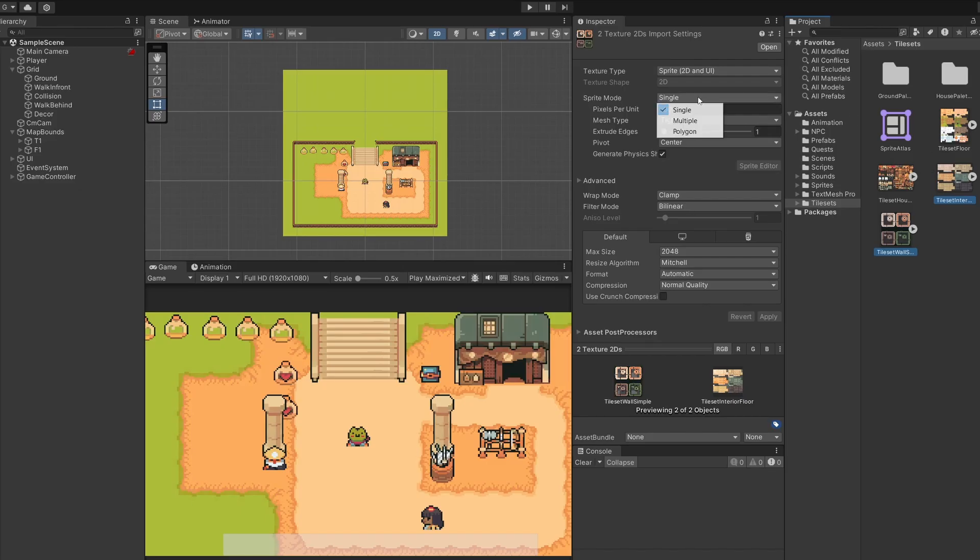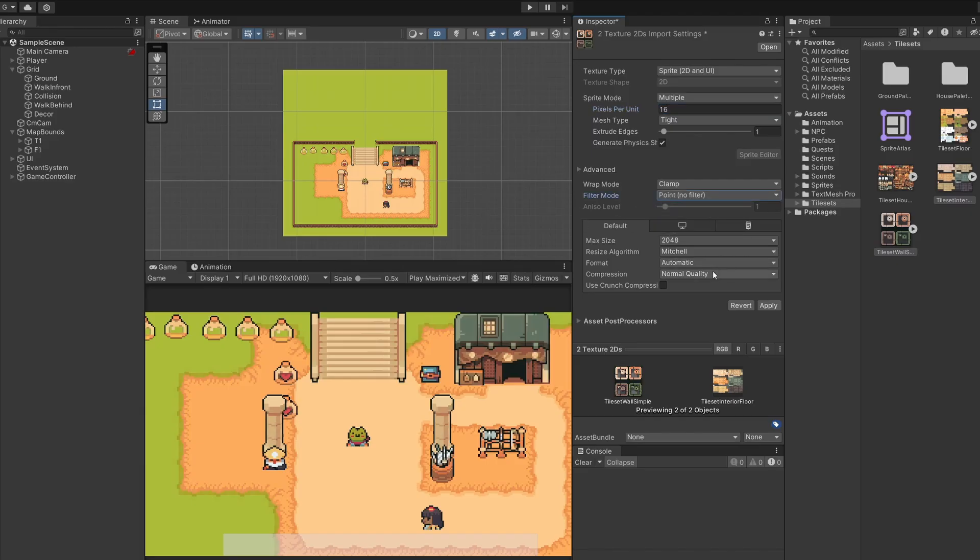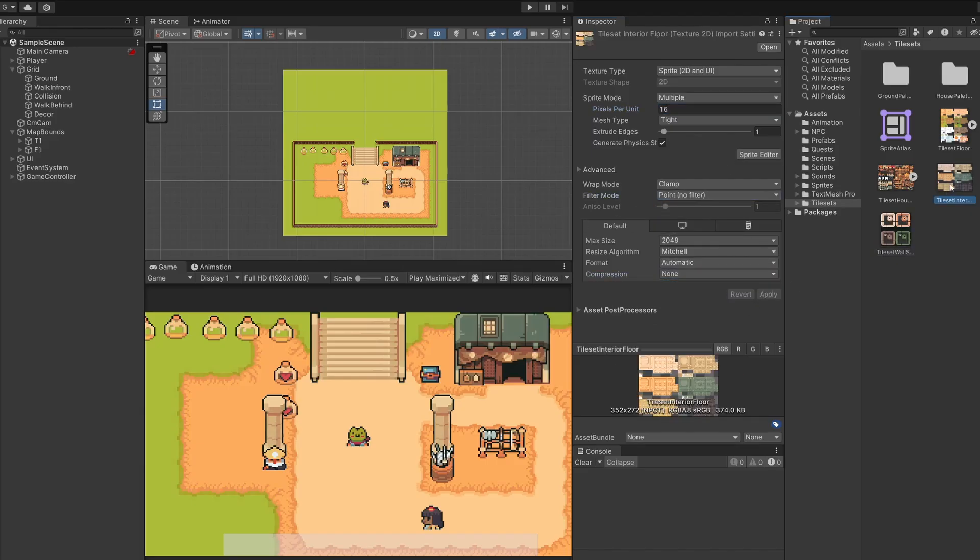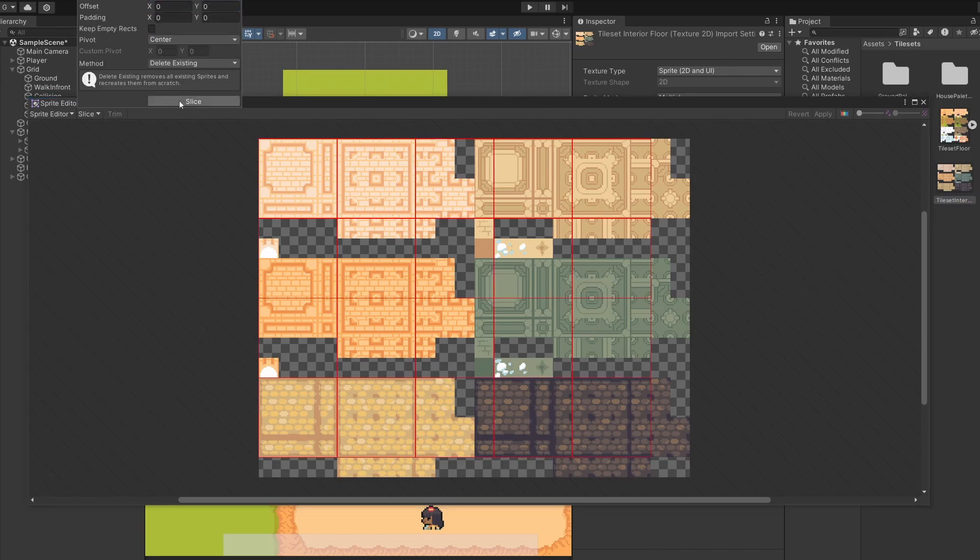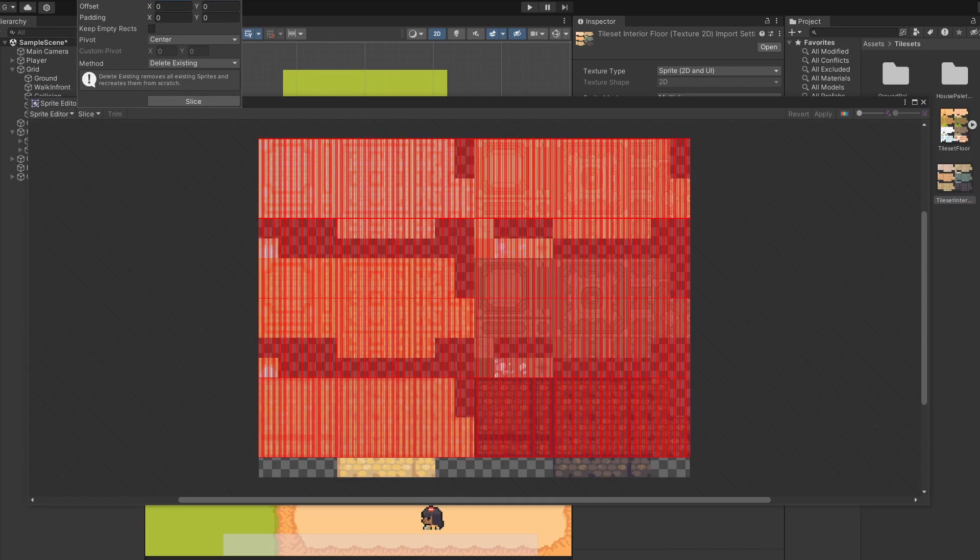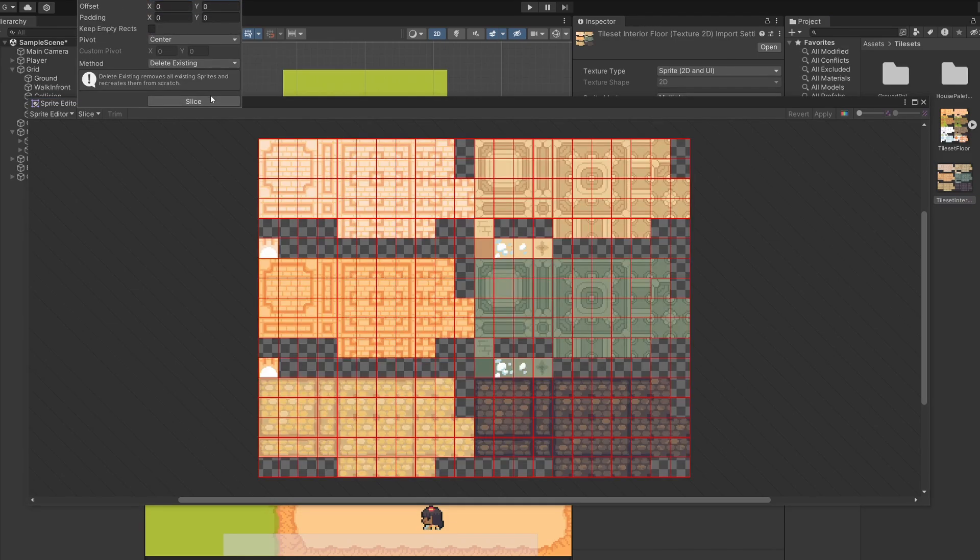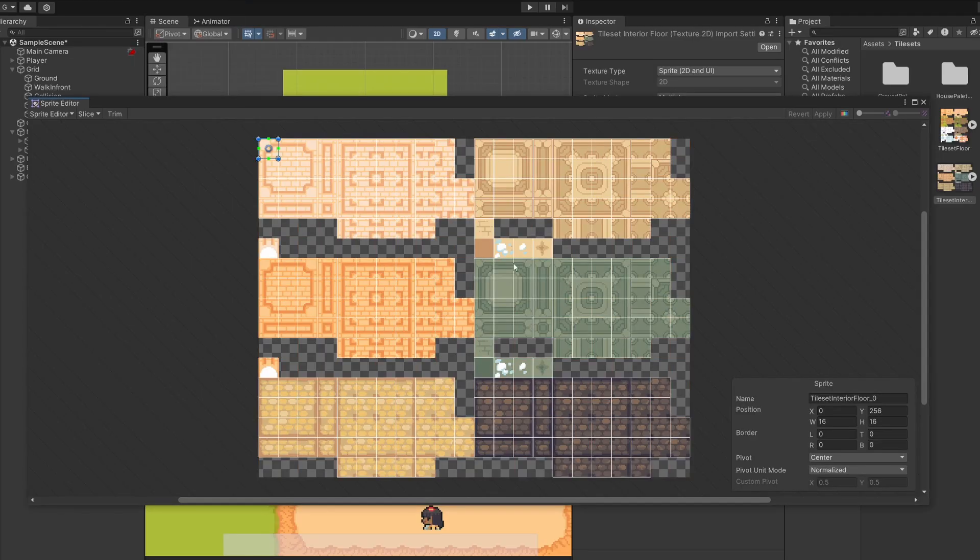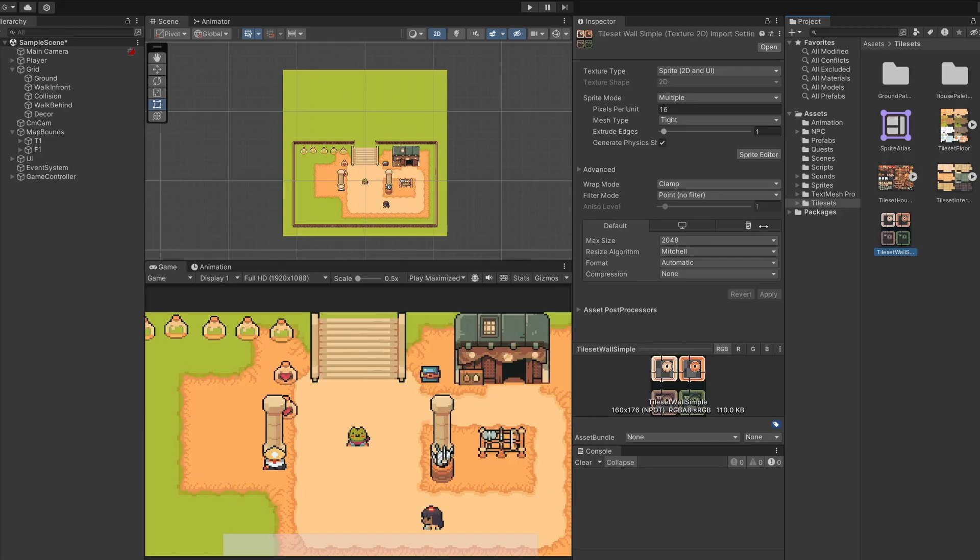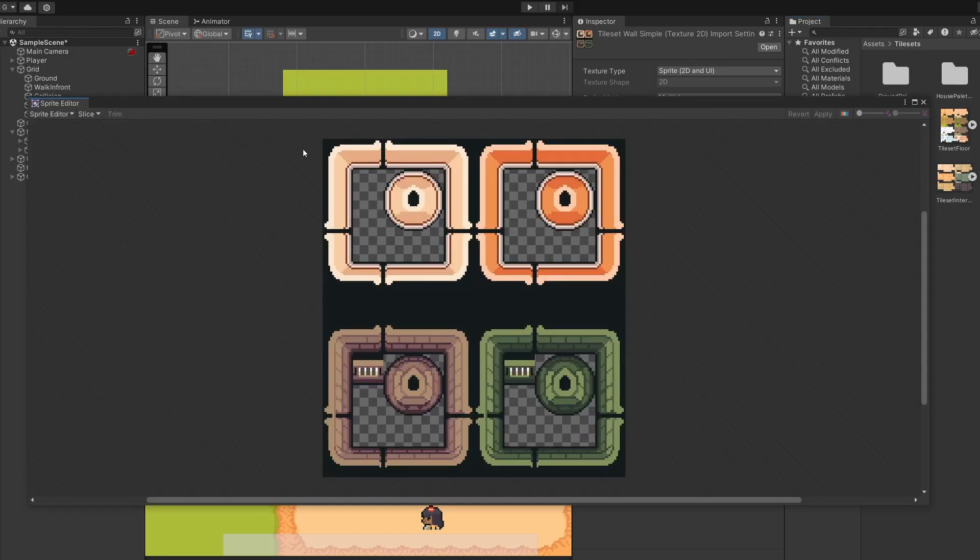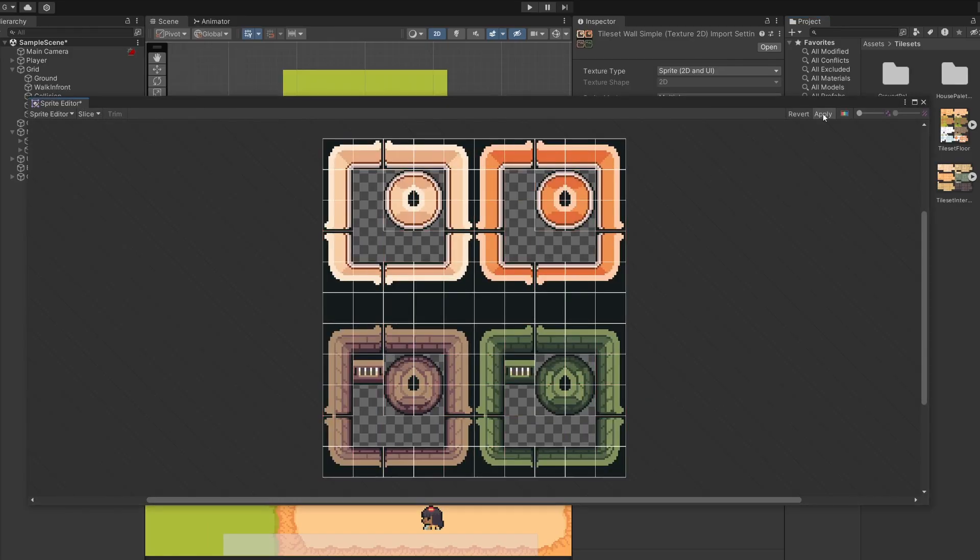You can hold down shift and click on both of these to select them both at once and we can set them up in the inspector. So sprite mode will set to multiple, pixels per unit will make 16, filter mode to be point no filter and compression to be none. Click apply, then individually we select these, go to sprite editor, click slice, grid by cell size and go 16 by 16, click slice and then click apply.